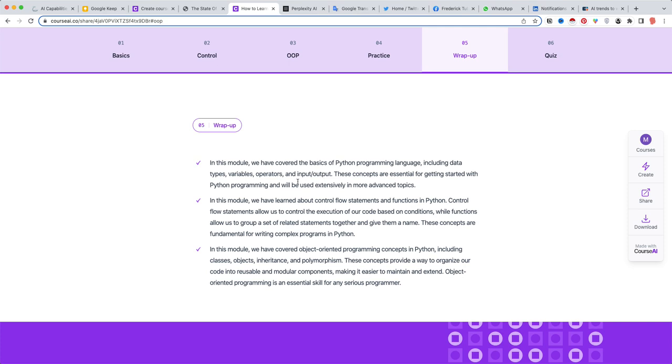CourseAI is a good example, in my opinion, of a verticalized generative AI platform.